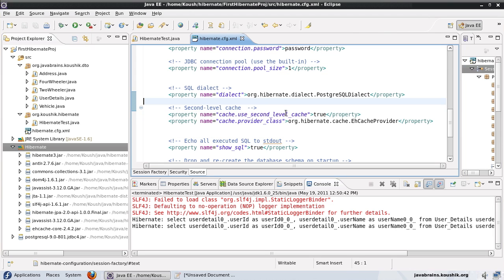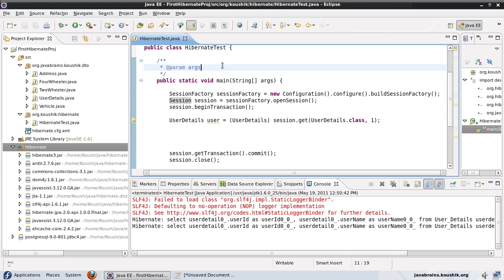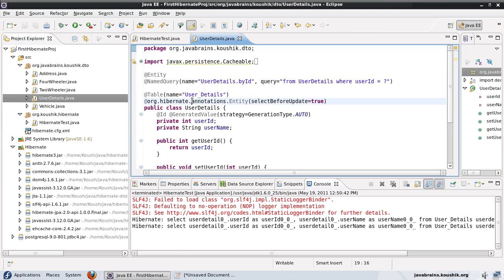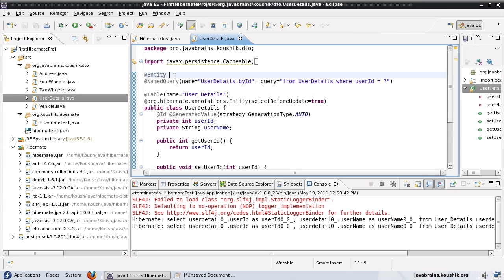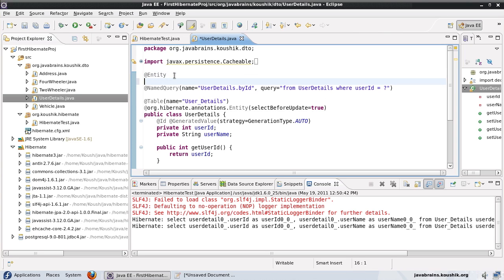Now that we've configured the Hibernate configuration file, the second step is to actually configure the entities we want to be cached. Not all entities are cached by default — unless we mark an entity as cacheable, it does not get cached. Since we're using the UserDetails entity here, I'll add an annotation just below @Entity. The @Cacheable annotation tells Hibernate that this entity is cacheable and should be considered for caching.